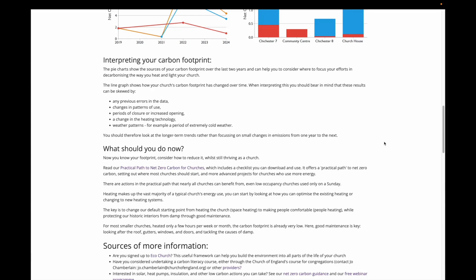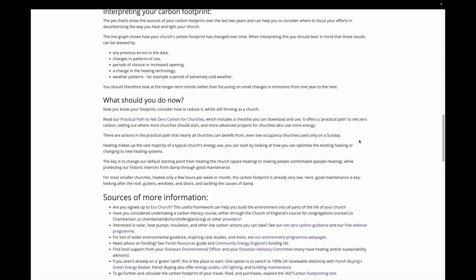If it has been a period of extremely cold weather this year, you'd see your energy usage go up. Equivalently, if it has been a mild year, you'll see your energy usage go down. What you really want to look at is those long term trends to understand how you are progressing on your journey to net zero carbon.